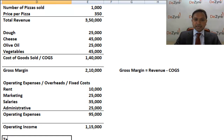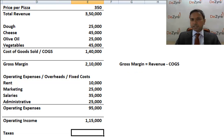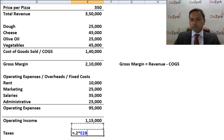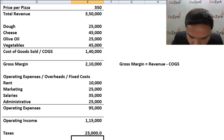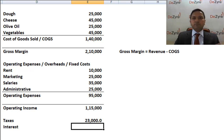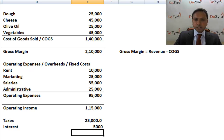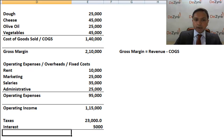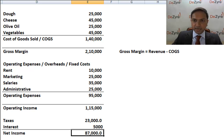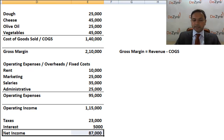There are a couple of other things you have to spend money on before you actually take that entire money home. The first is taxes — we have an entire session on taxes later, but for now we'll treat it peripherally. Let's say you pay twenty percent of your profits in taxes, so that's about twenty-three thousand rupees. Then there's interest — let's say you borrowed five lakhs to set up this pizza store at ten percent interest, which is roughly five thousand rupees a month. Your operating income minus taxes minus interest is the money you can take home — that is otherwise called the net income of the company.